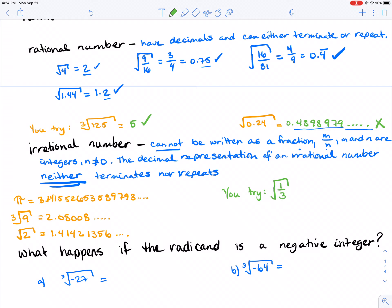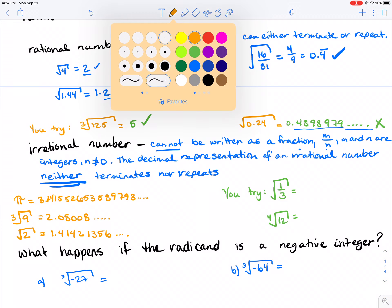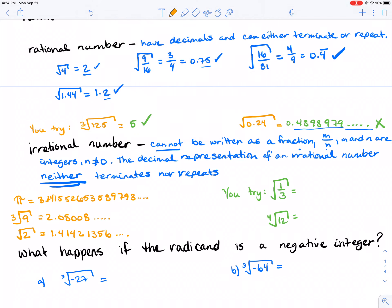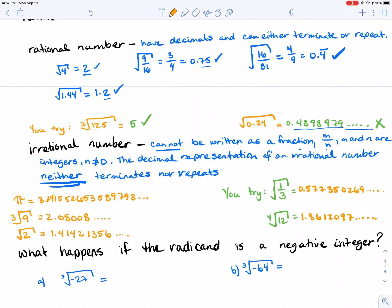Is the square root of 1 third irrational or rational? And then try the fourth root of 12. Pause the video, try those on your calculator, and come back for the answers. Welcome back. The square root of 1 third equals 0.577350269 and keeps going, so it's irrational. And the fourth root of 12 comes out to 1.8612097 and keeps going — not repeating and not stopping. It is irrational.